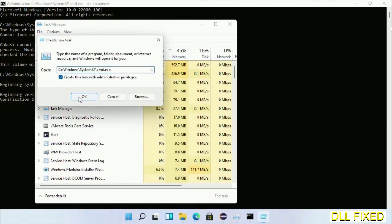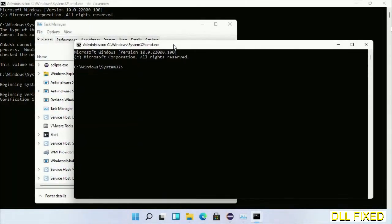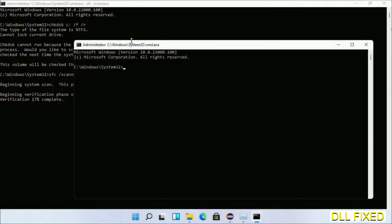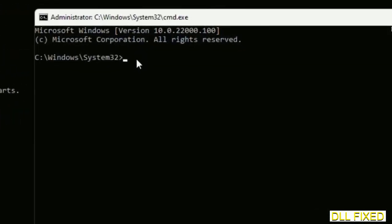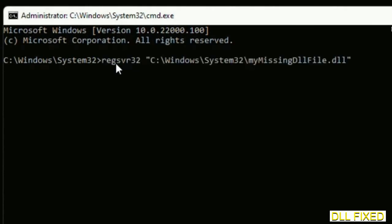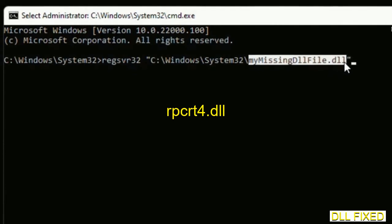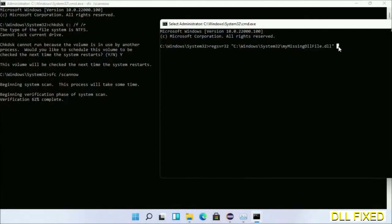Click and open the new command prompt window and keep them side by side. In this second command prompt, type the regsvr32 command carefully — replace 'my_missing_dll_file' with the name of the DLL file you have just copied. Execute the command. After verification completes, you're done.